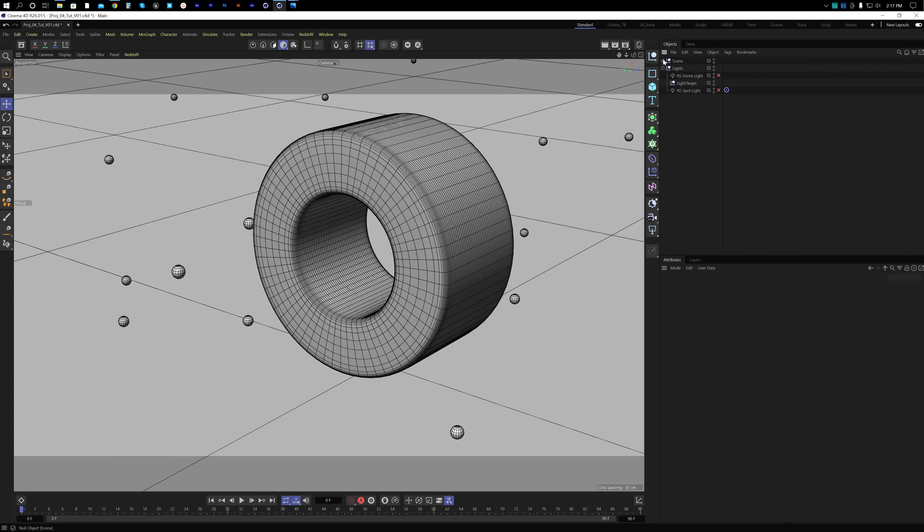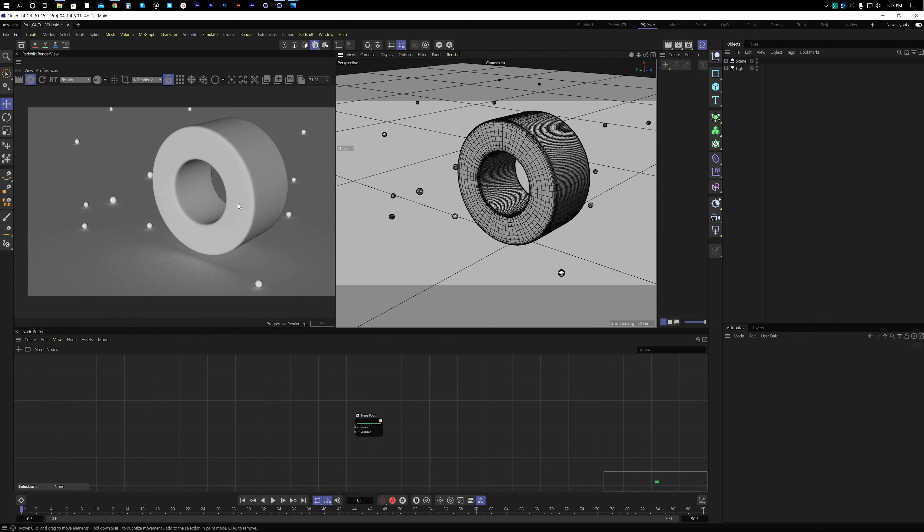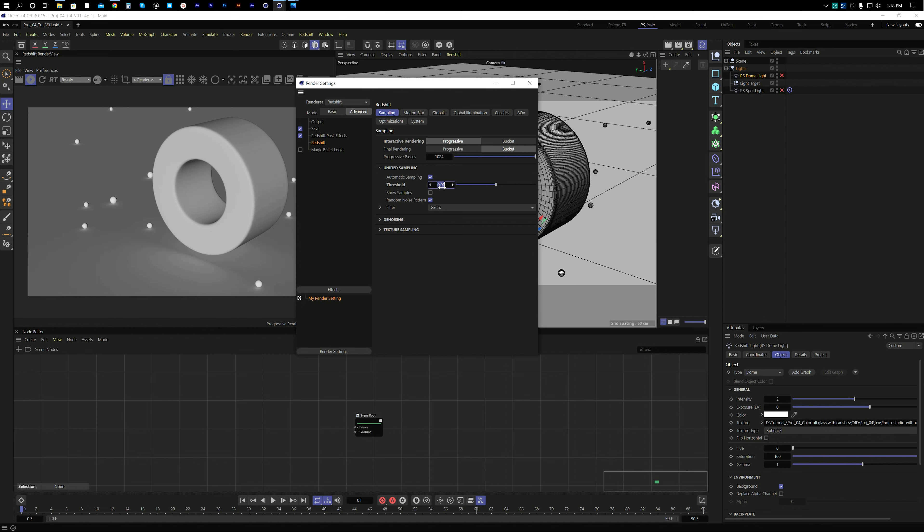If we render right now it won't look good because we don't have material or interesting lighting yet. Before that, I want to show something: in the render setup the sampling threshold is normally 0.01 but that takes a long time to render, so for preview I'll set it to 0.5 for faster results.